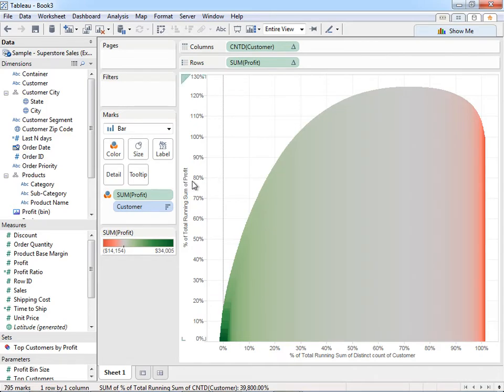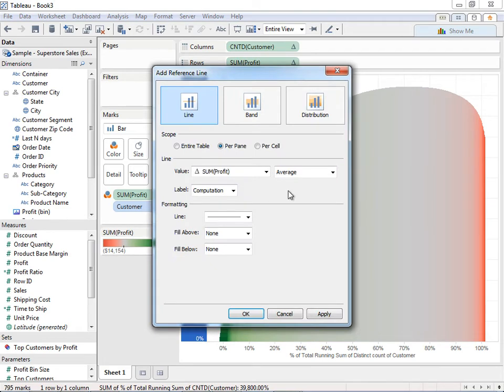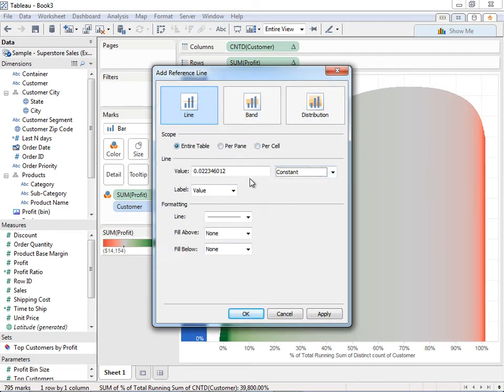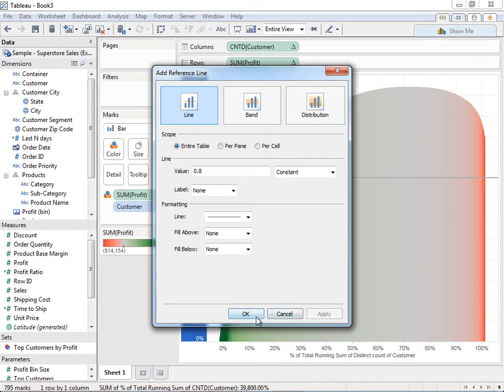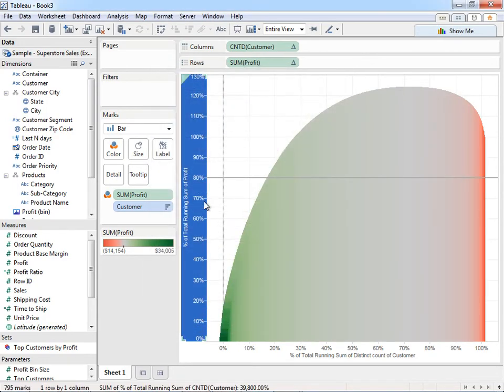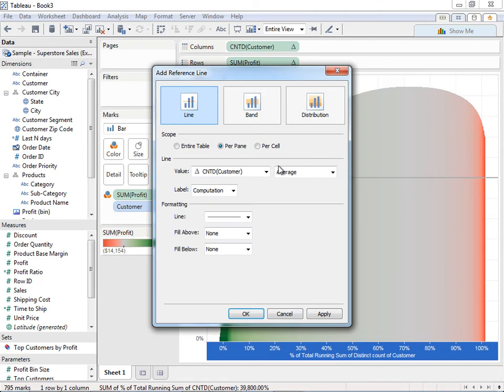The last thing really to do here are to add some reference lines. So I can go ahead and just right-click on an axis and say, for the entire table, give me a constant 0.8. I'm going to hit apply. You can see it labeled it right there at 80%. And I'm going to add a reference line on the bottom.